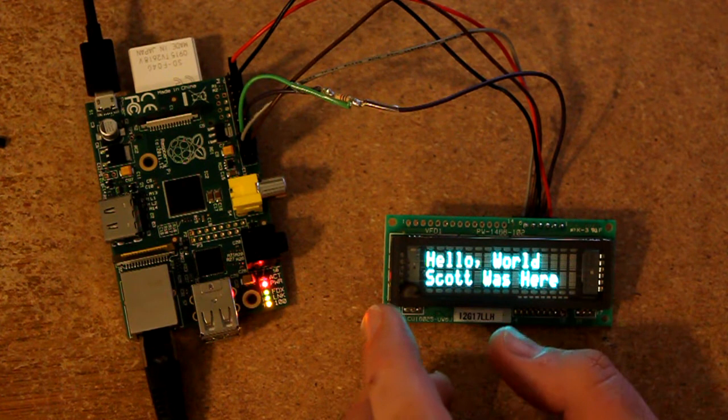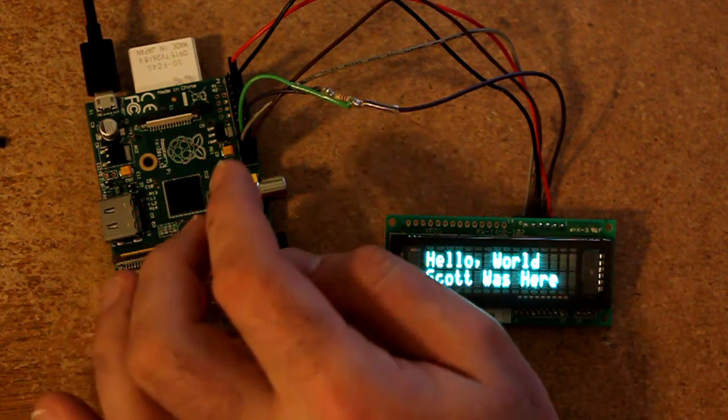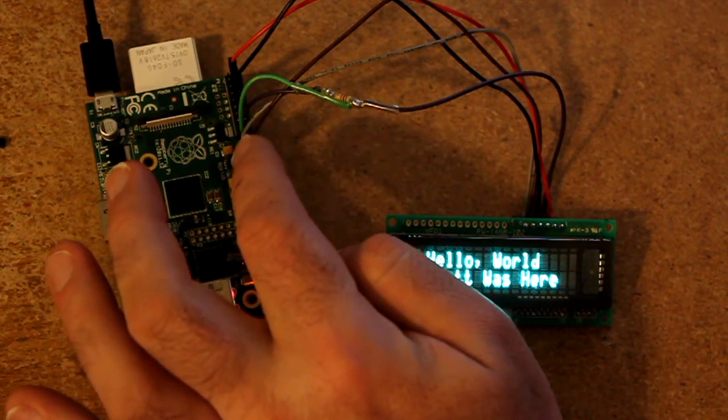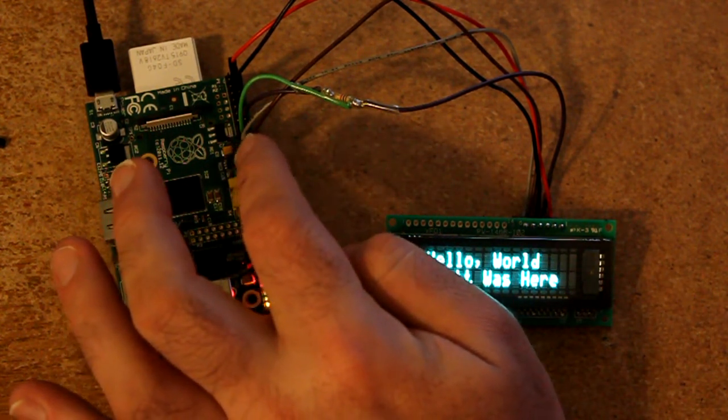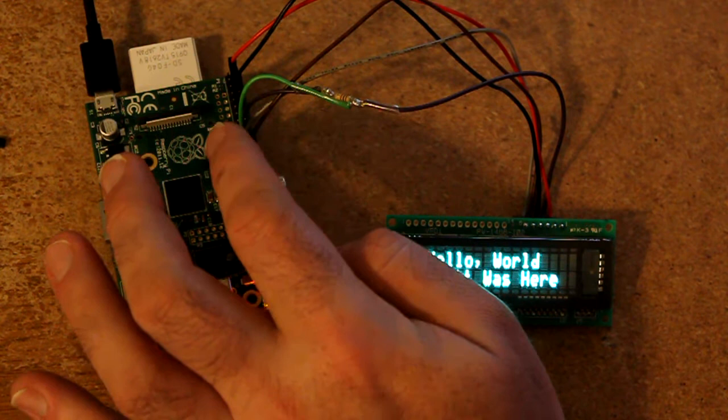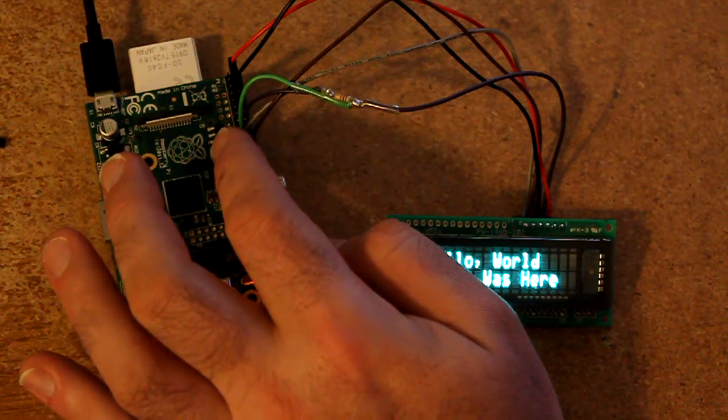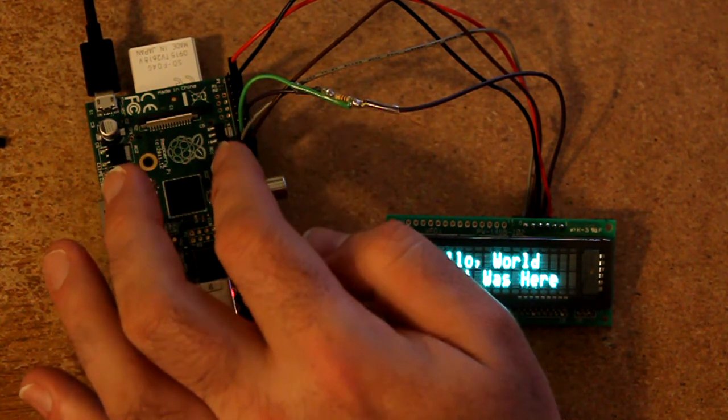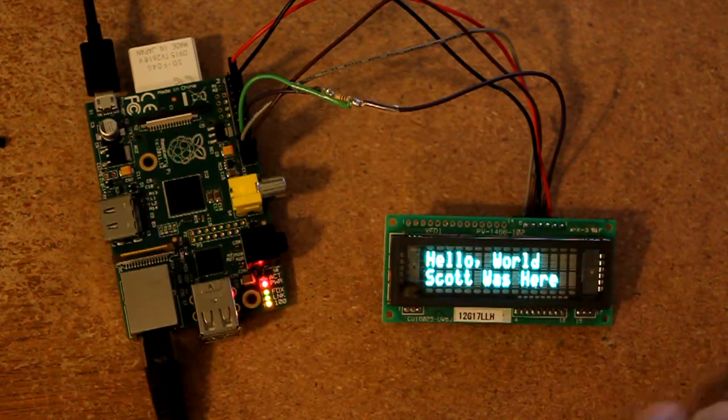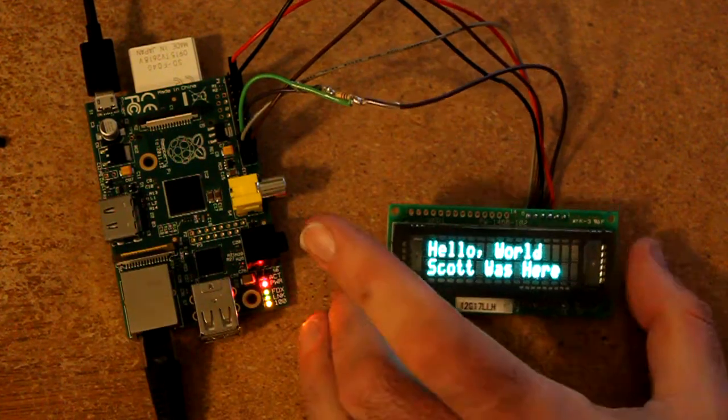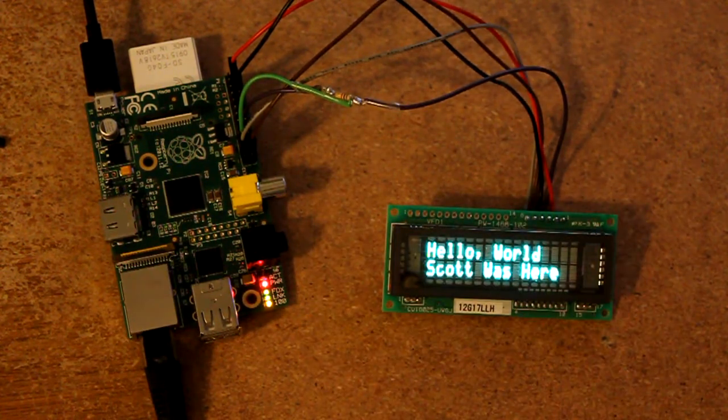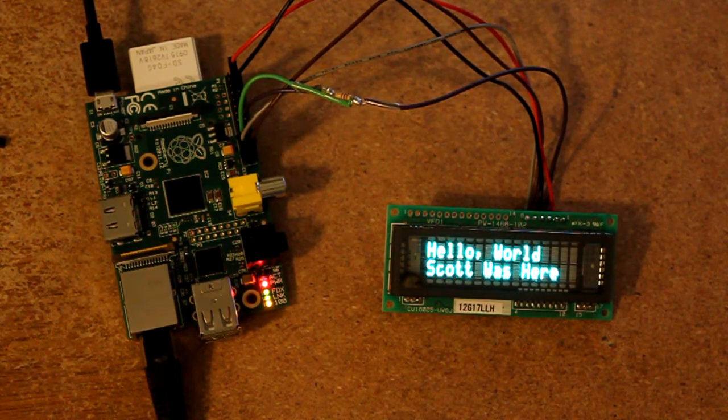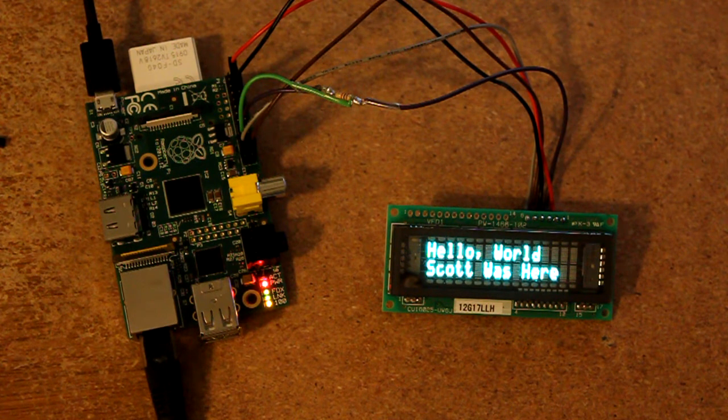They are the SPI port, and there is a master out slave in, there is a master in slave out, a clock, and a chip select.